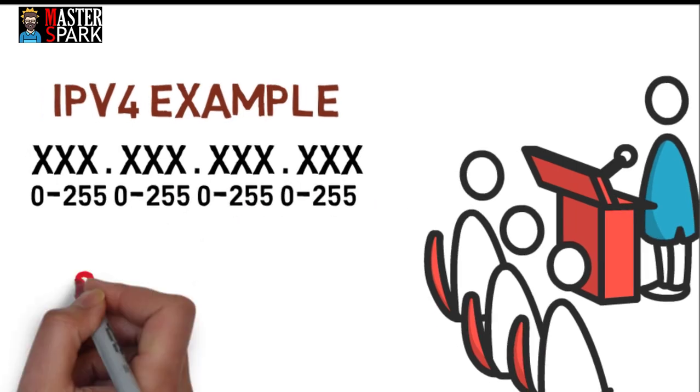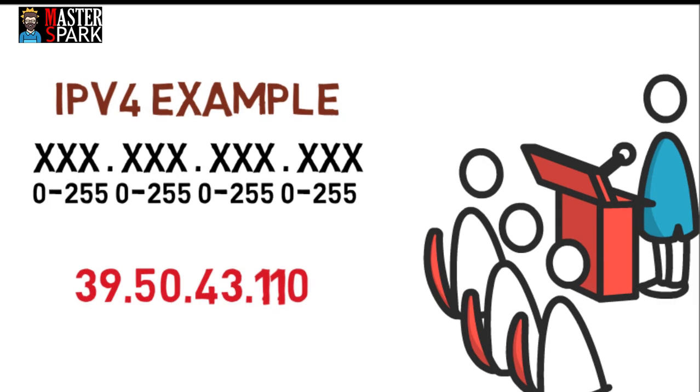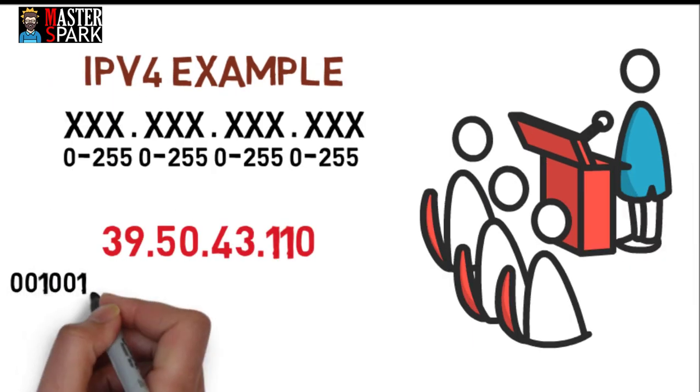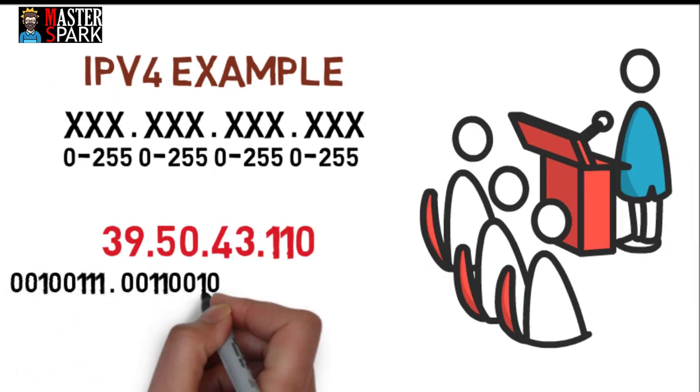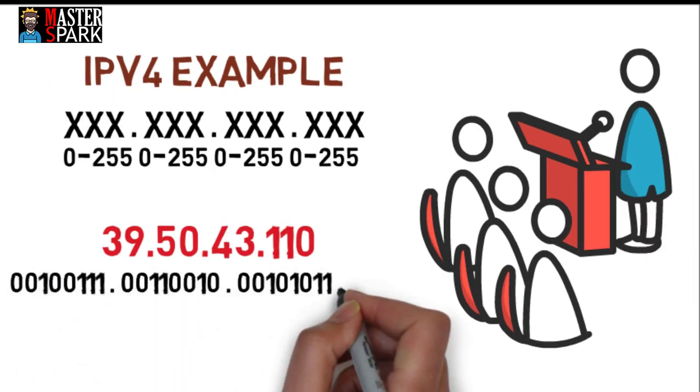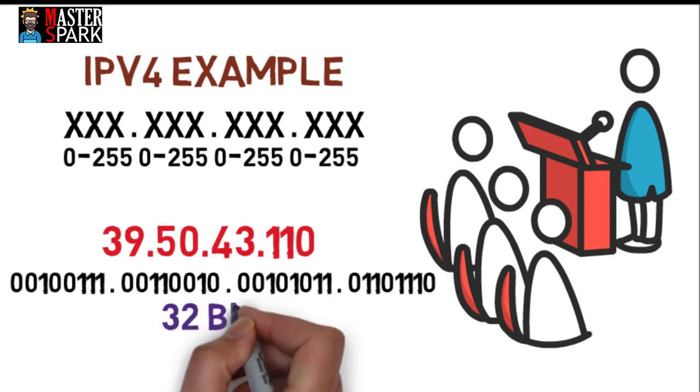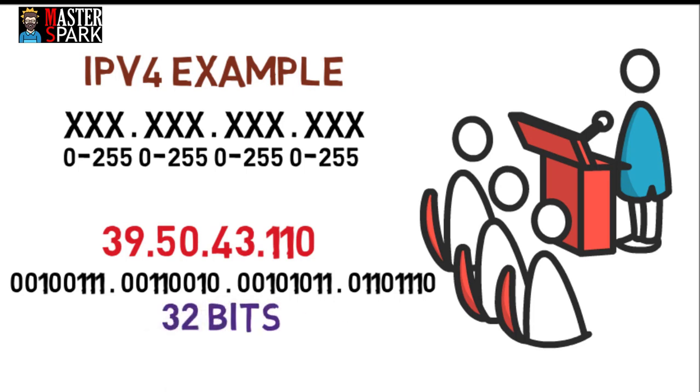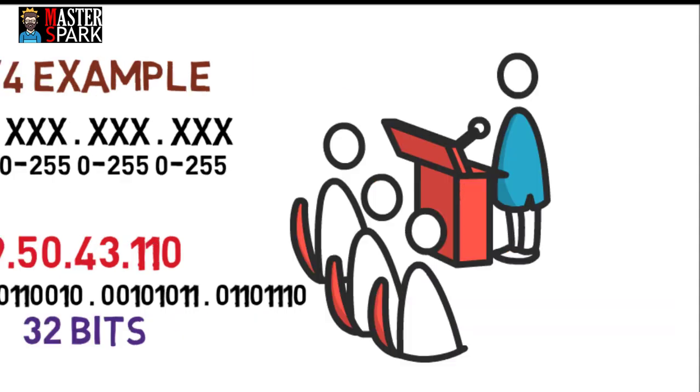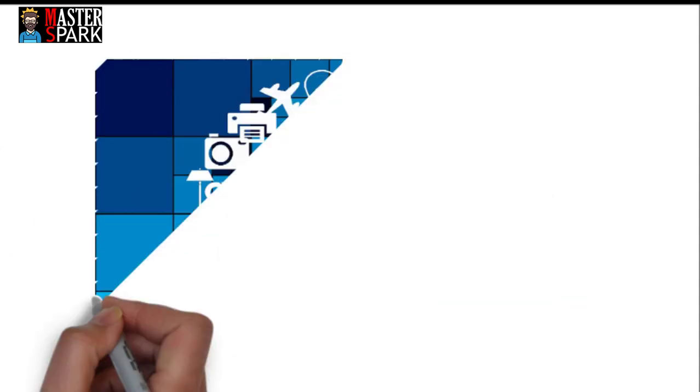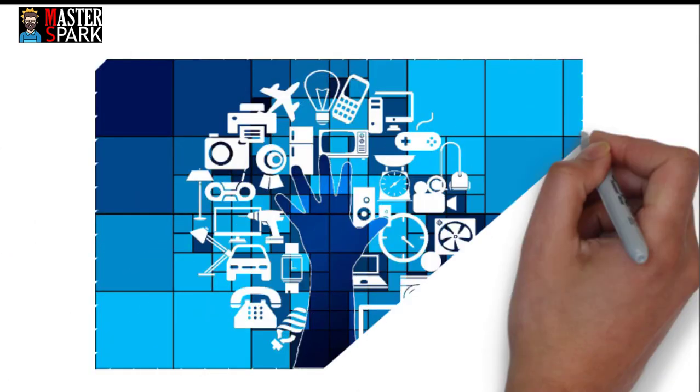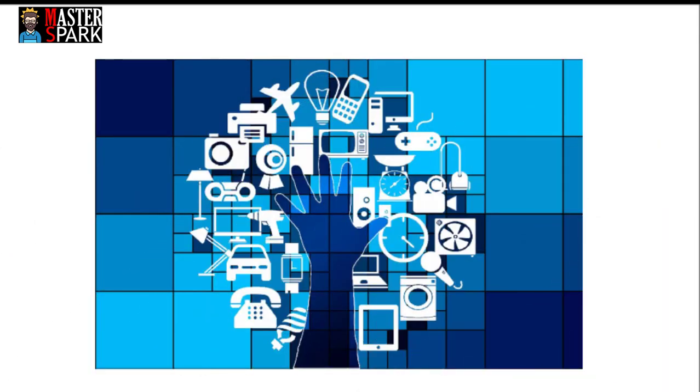In binary format, each of the four sections contains eight places with possible values of 0 or 1, which is 32 bits in total. In the past decade there has been explosive growth in internet-using devices which IP version 4 wasn't designed to handle.